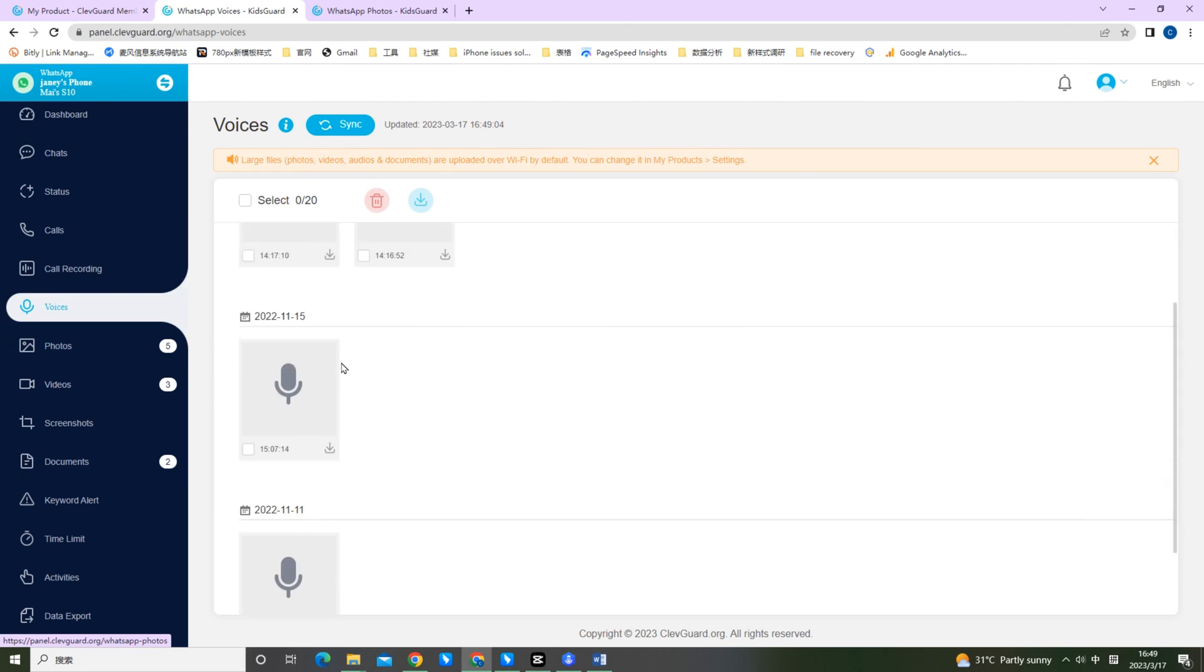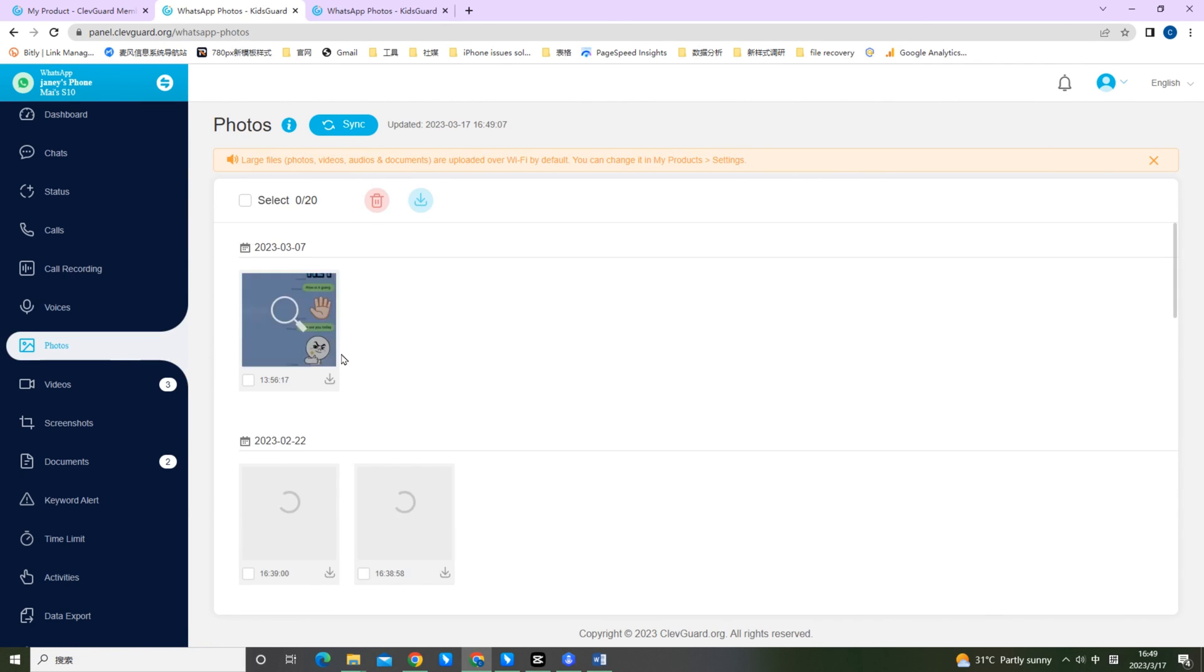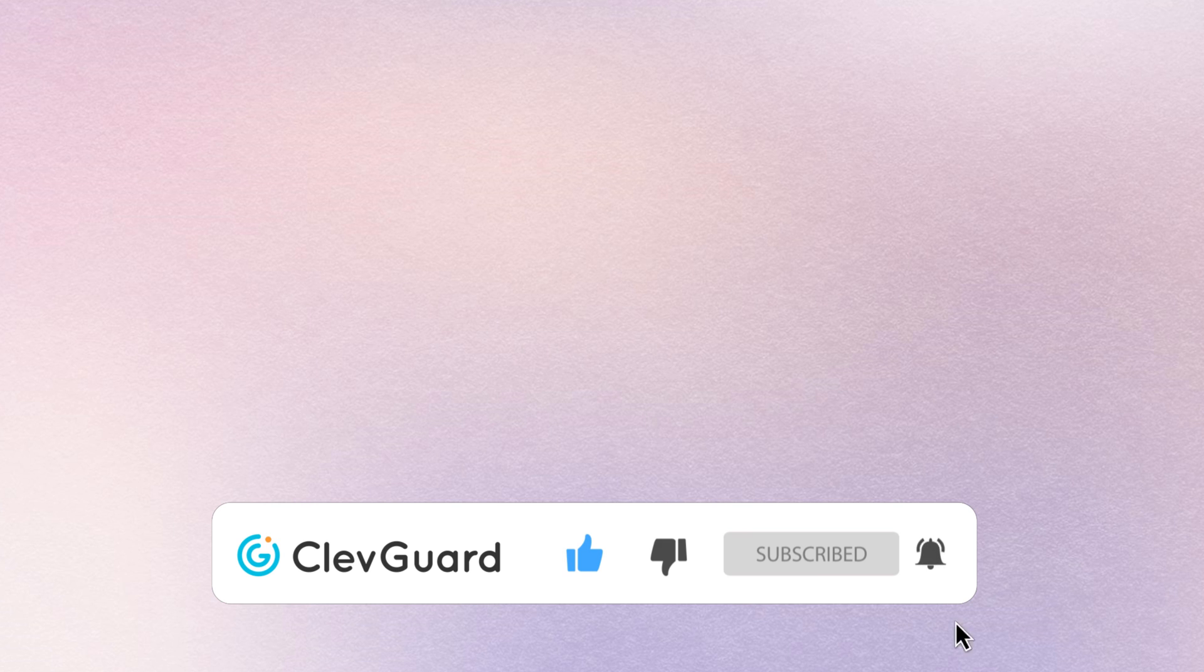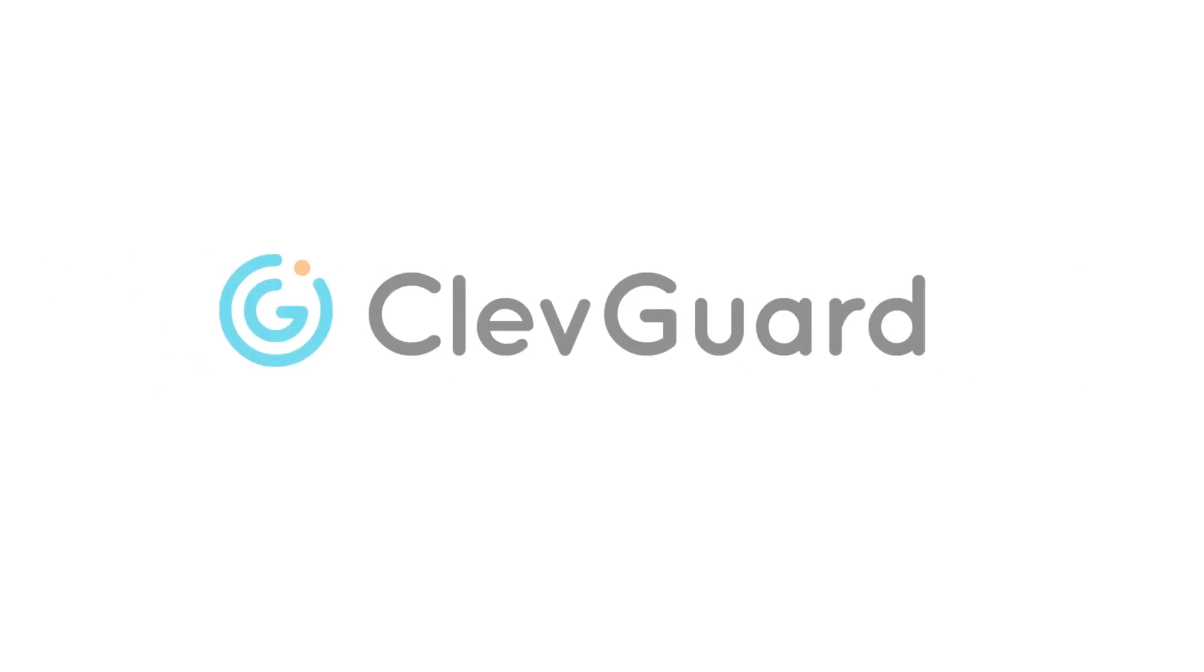Okay, that's the two methods you can try to read your kid's WhatsApp messages. If you find this video helpful, subscribe, give a like and leave a comment. That means a lot.